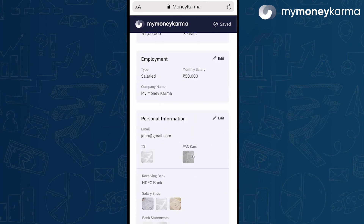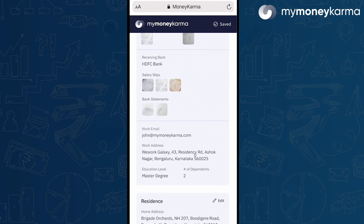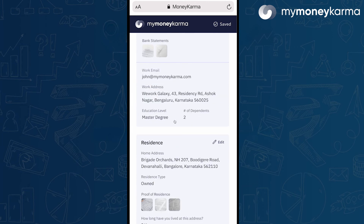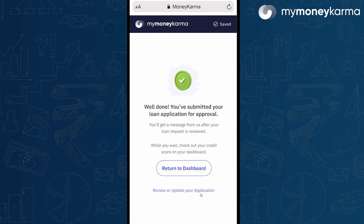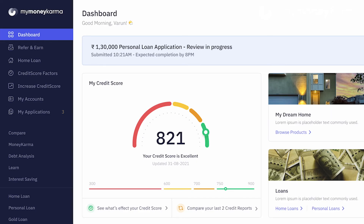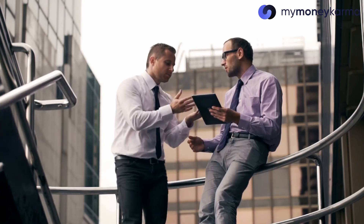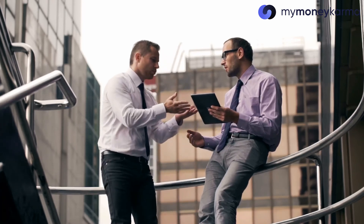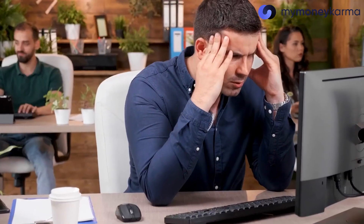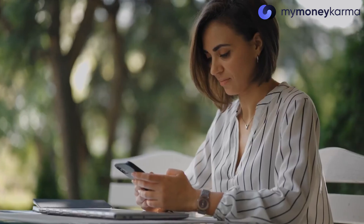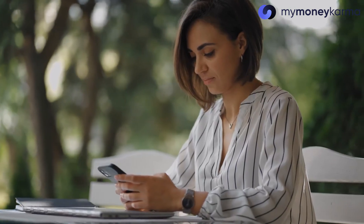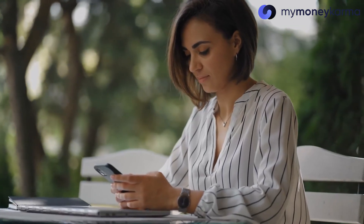And finally, you get to review the application before submitting it. Once you return to the dashboard, you'll see a message saying you have an application under progress. What really happens when your application is under progress? How soon will your loan be dispersed? Watch the next video in the series to find out.